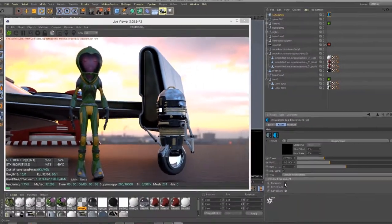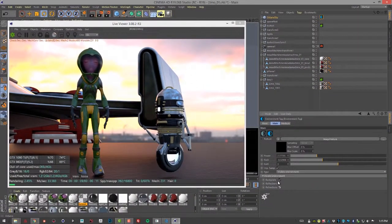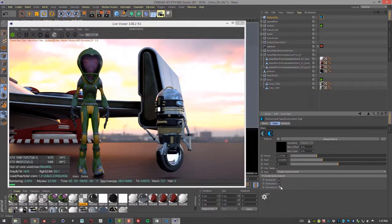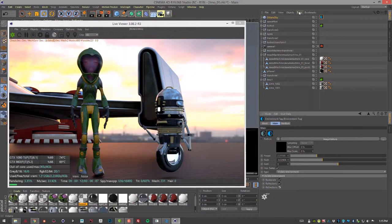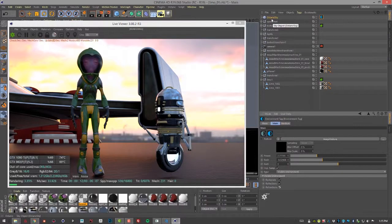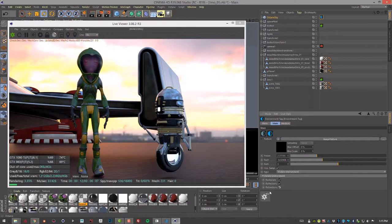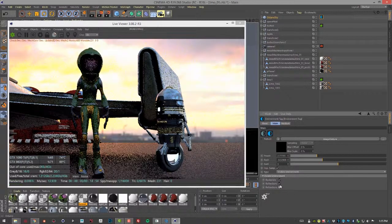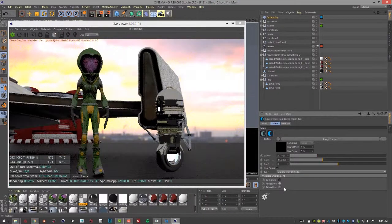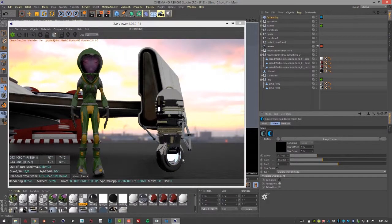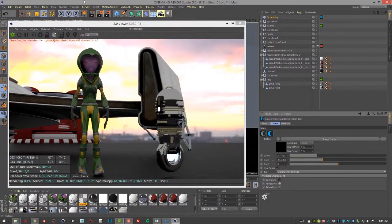So how is this useful? This is useful if you want to actually combine the Octane HDRI image lighting with your sun and sky lighting. So let's turn off Reflections and Refractions just for a second here.